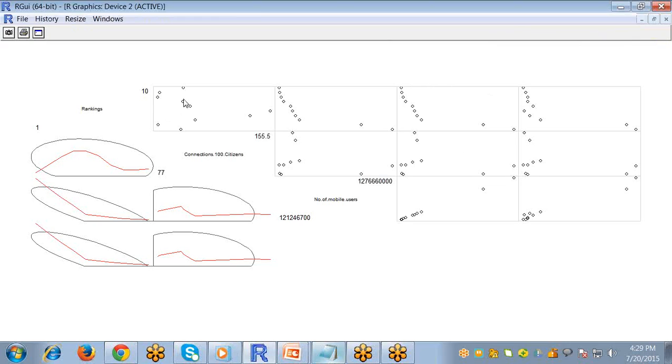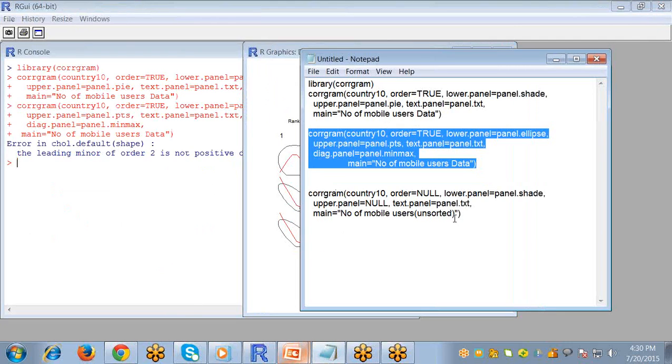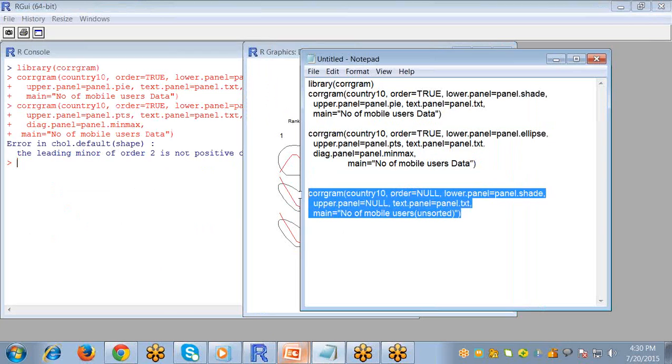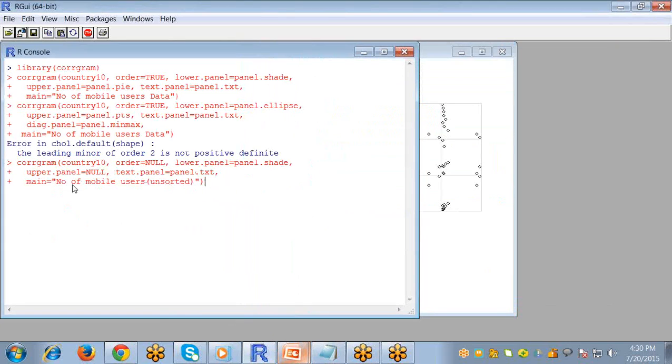It shows the correlation values in a dot format, and you can do one more thing.